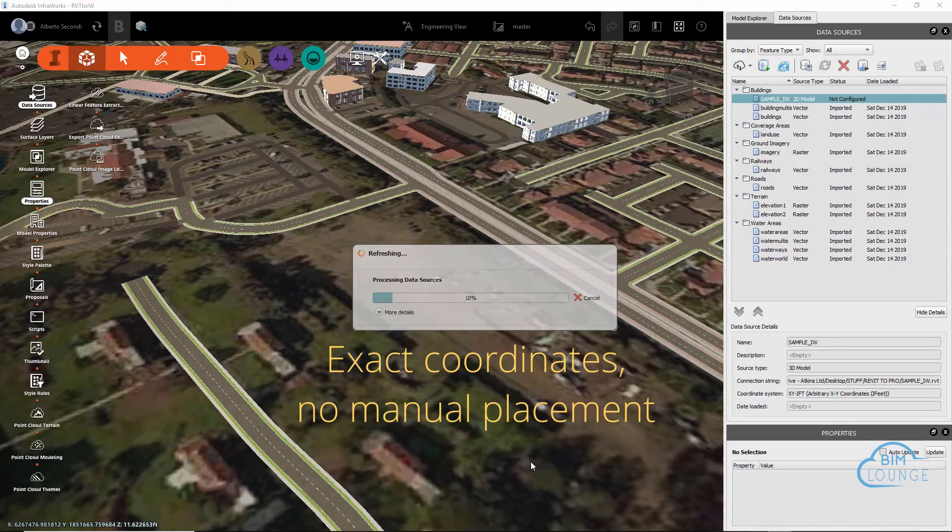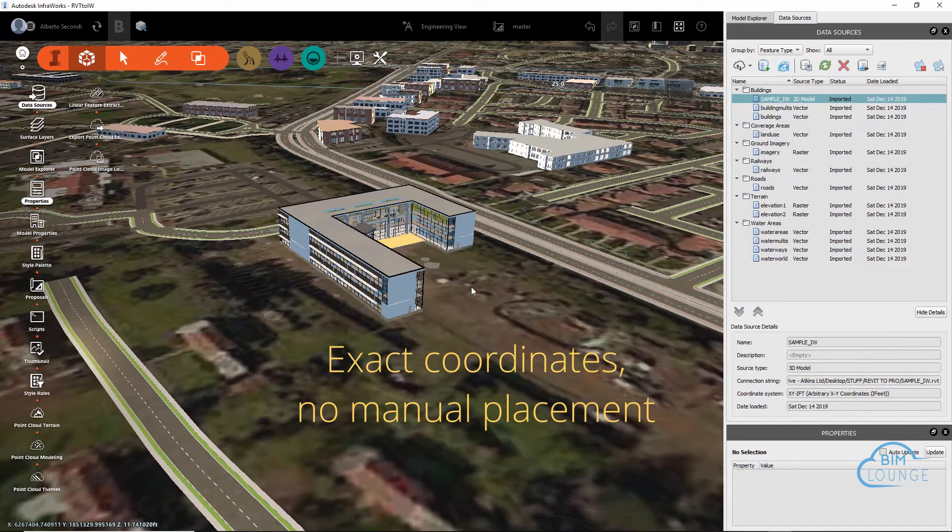In this video, I'm going to show you how to accurately import a Revit model into InfoWorks. Hi everyone, you're watching BIM Lounge, a design and construction space where we learn how to stay efficient and create more.